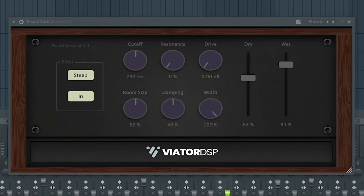The 26th best free reverb VST is Pastel Reverb by V8R DSP.